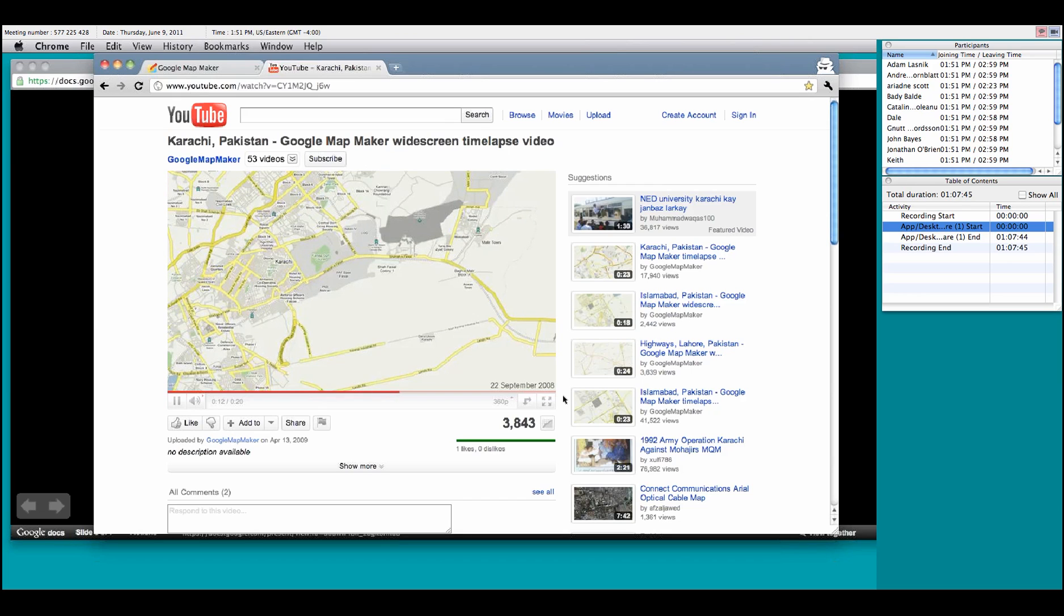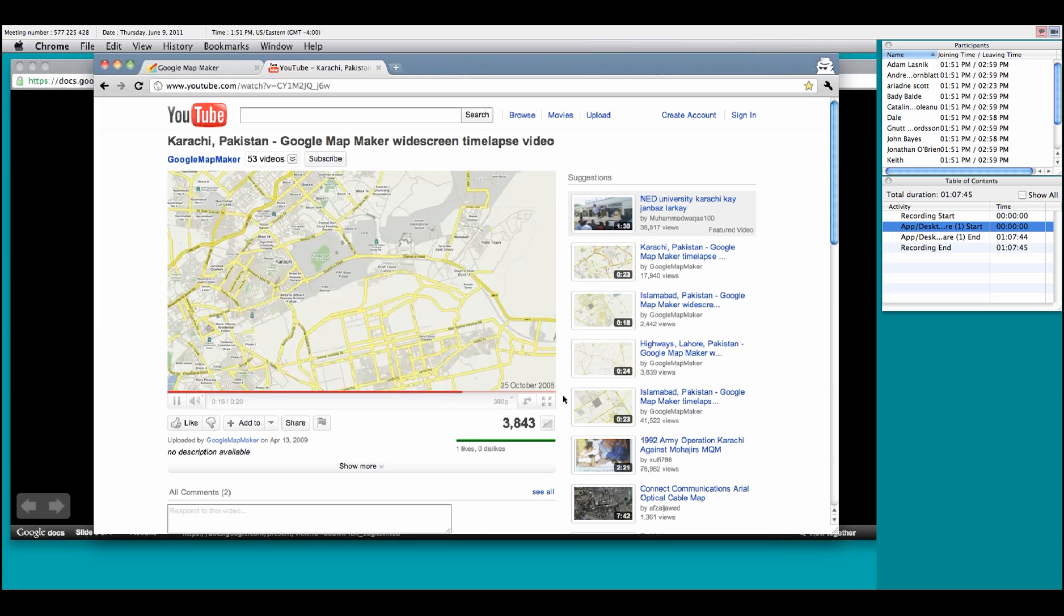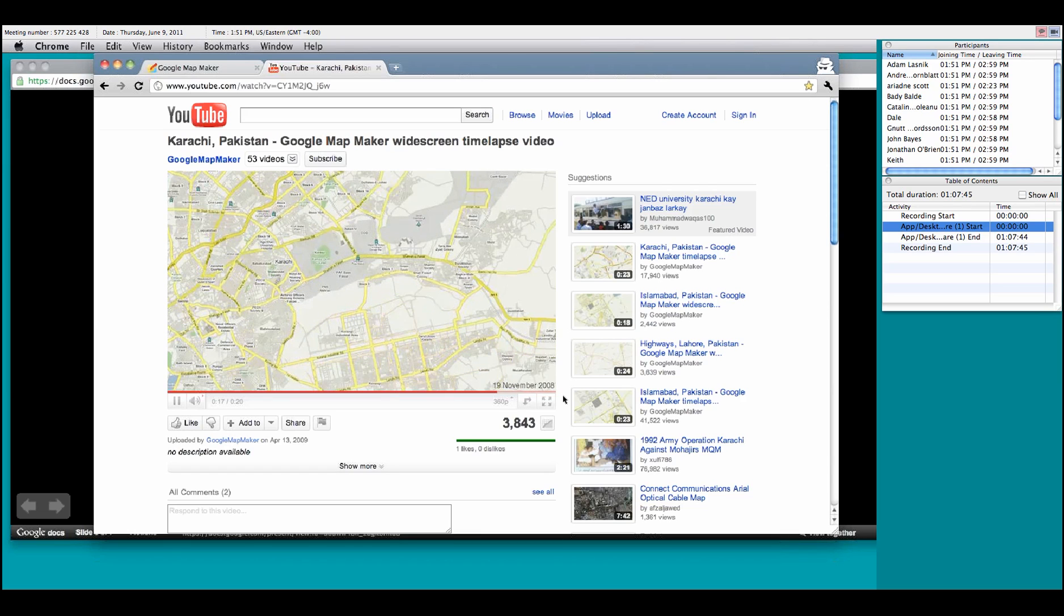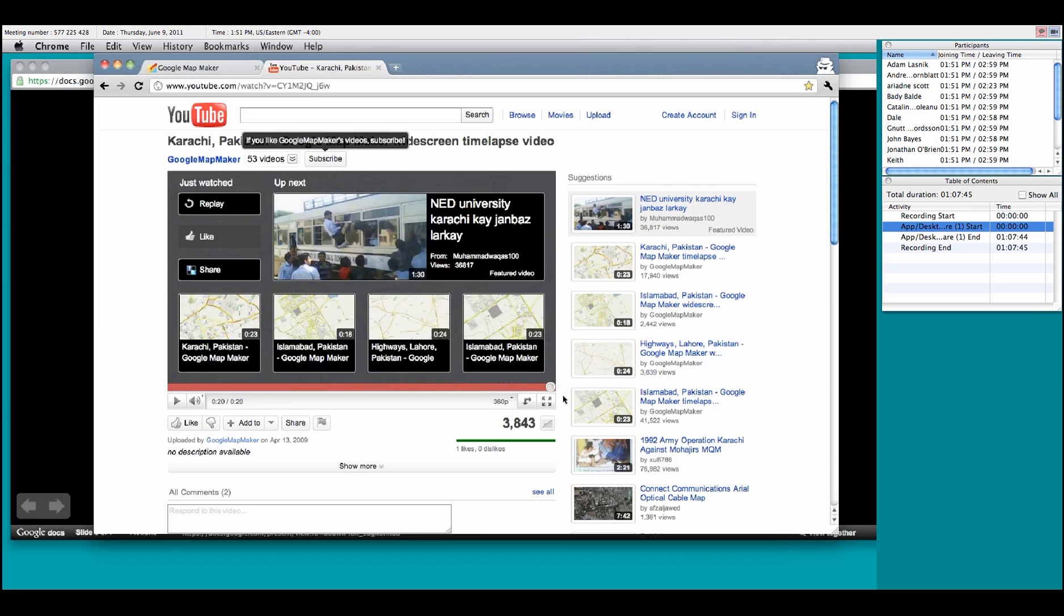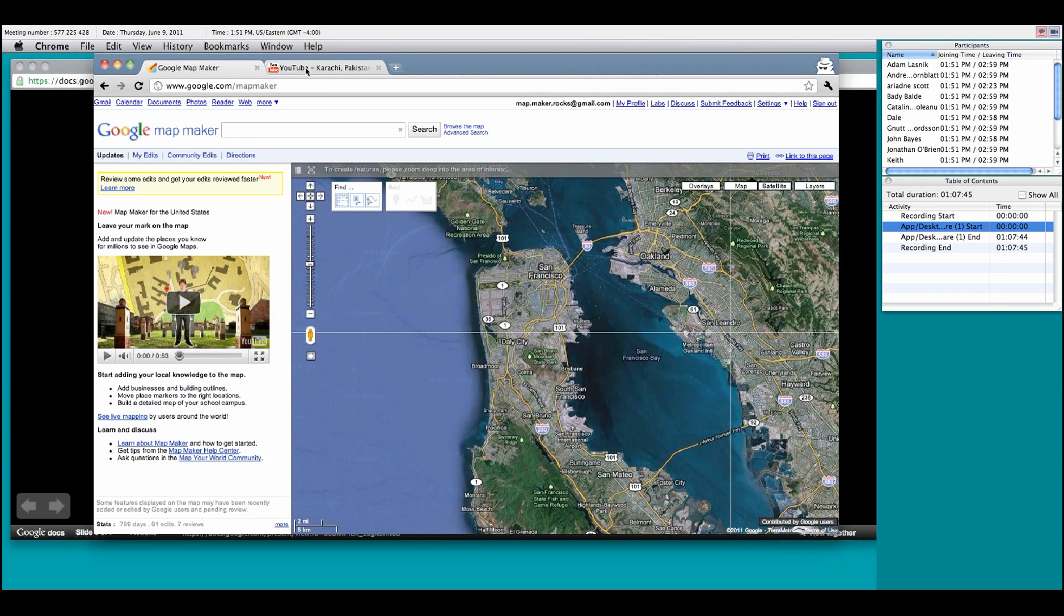And people are starting to put in golf courses, parks, airports, roadways, road systems, schools, and eventually even a river that goes through the city. And keep in mind that all of these edits were all done by Pakistani Google users. Basically, it was all user-driven. It was all made by people who had a vested interest in the community.